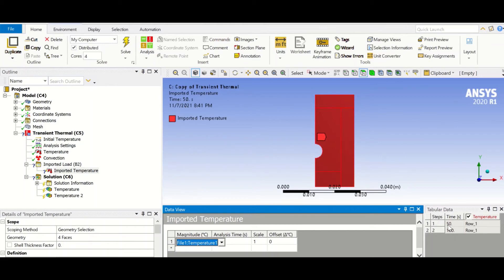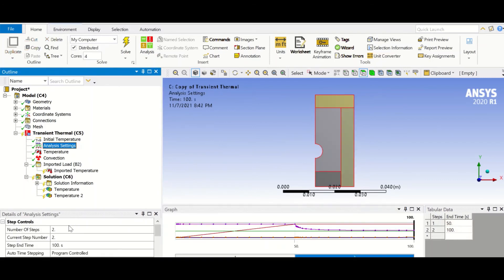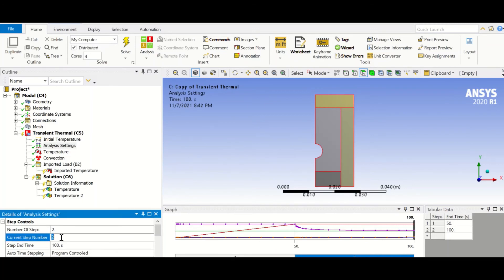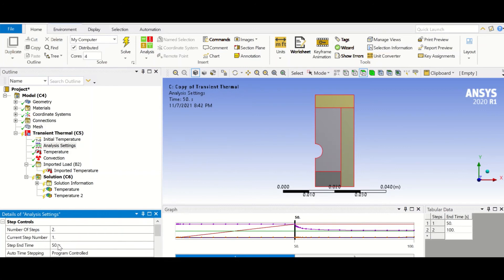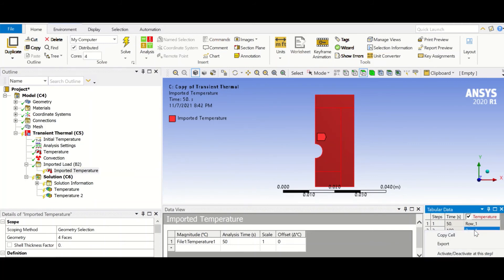One other thing is, we don't want to apply this temperature to all of the steps. So if we go to analysis settings, we have two steps. And if I say one, we want to apply this temperature at time 50. So it's a transient simulation. So what we are going to do, we are going to deactivate this row, so it's just going to apply at this time. Okay.